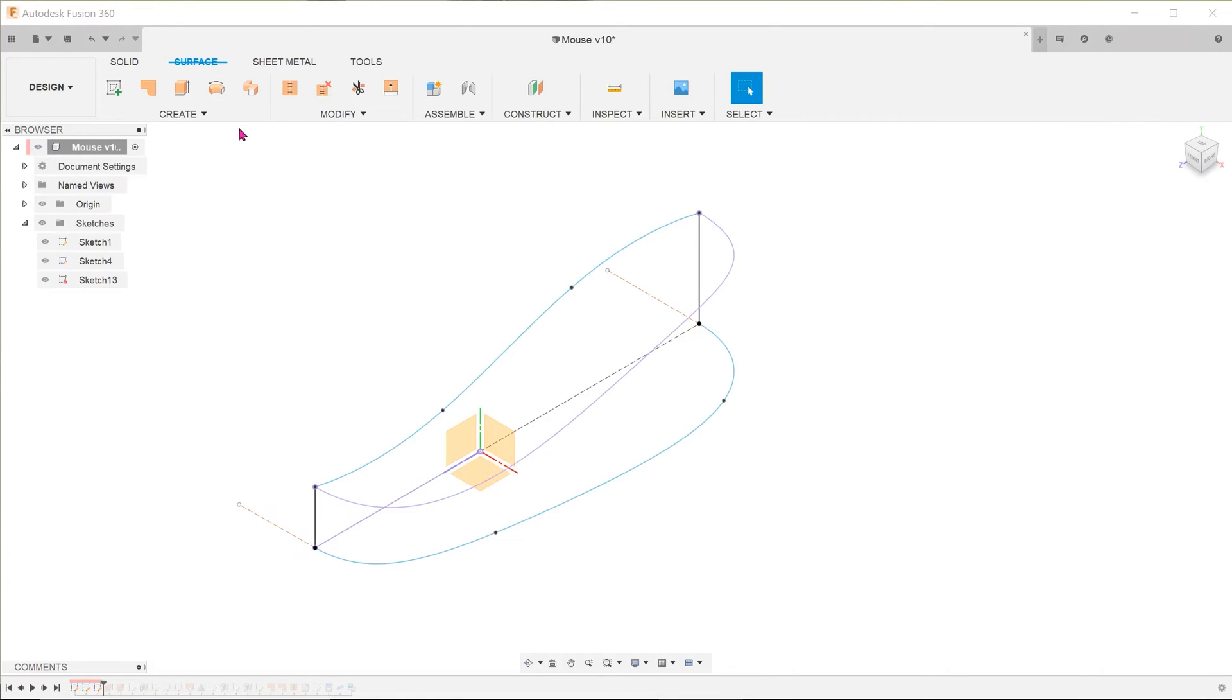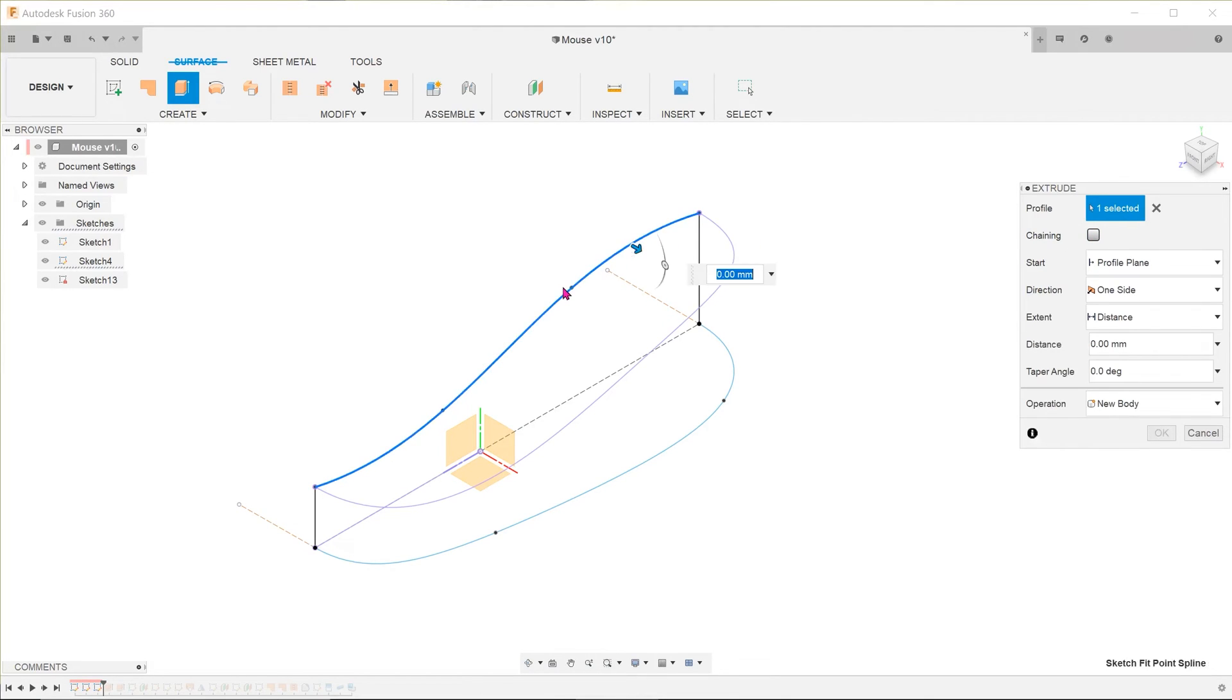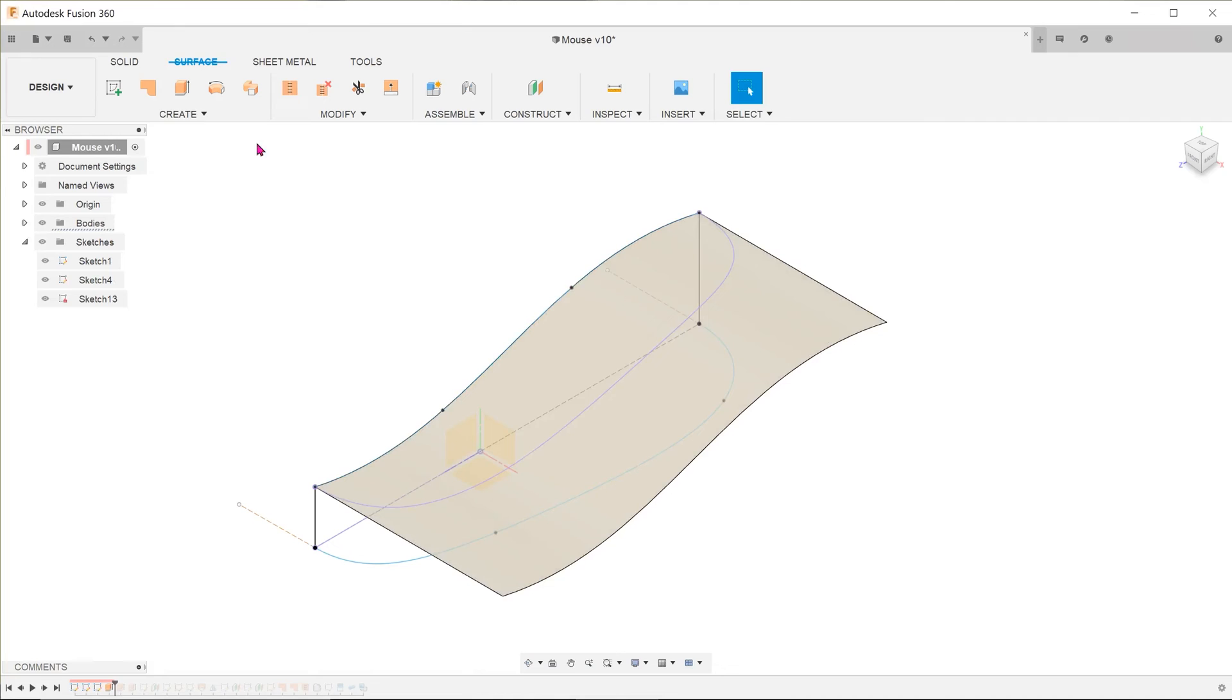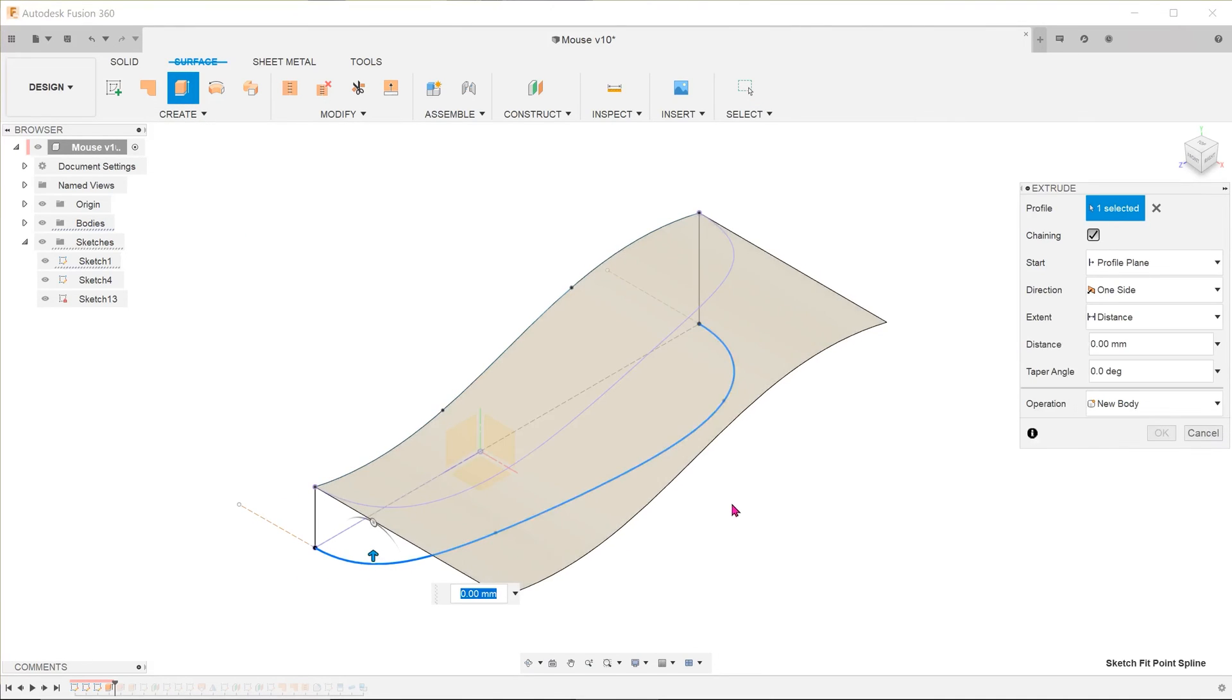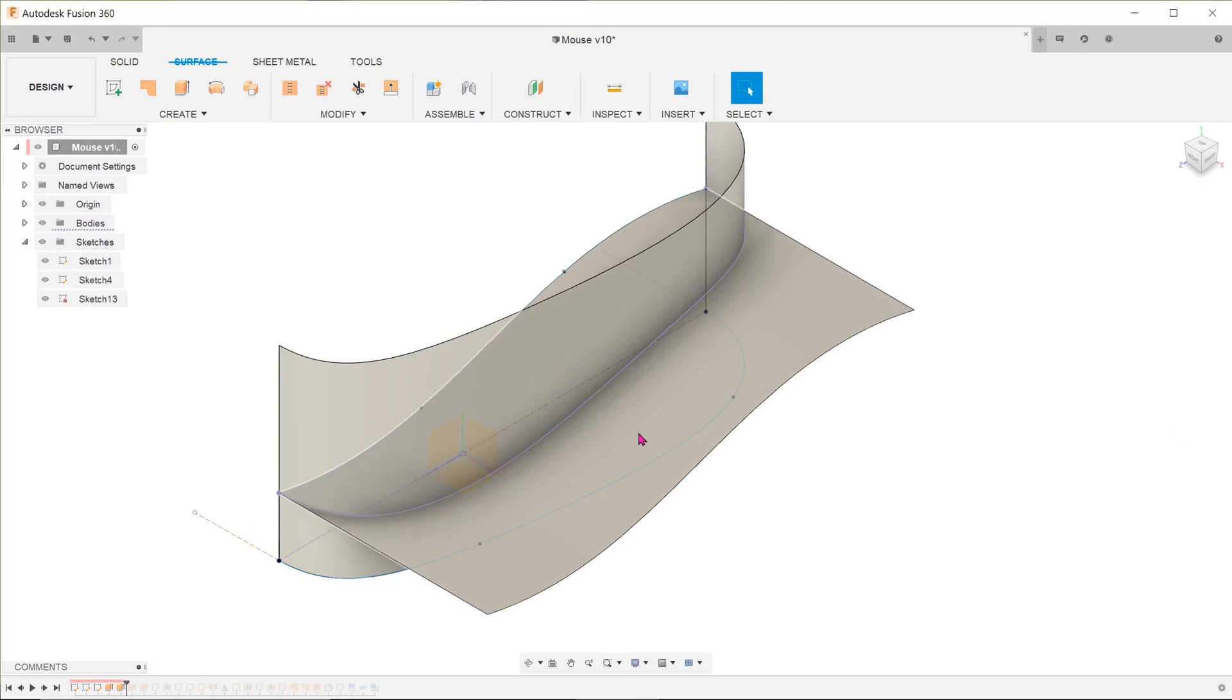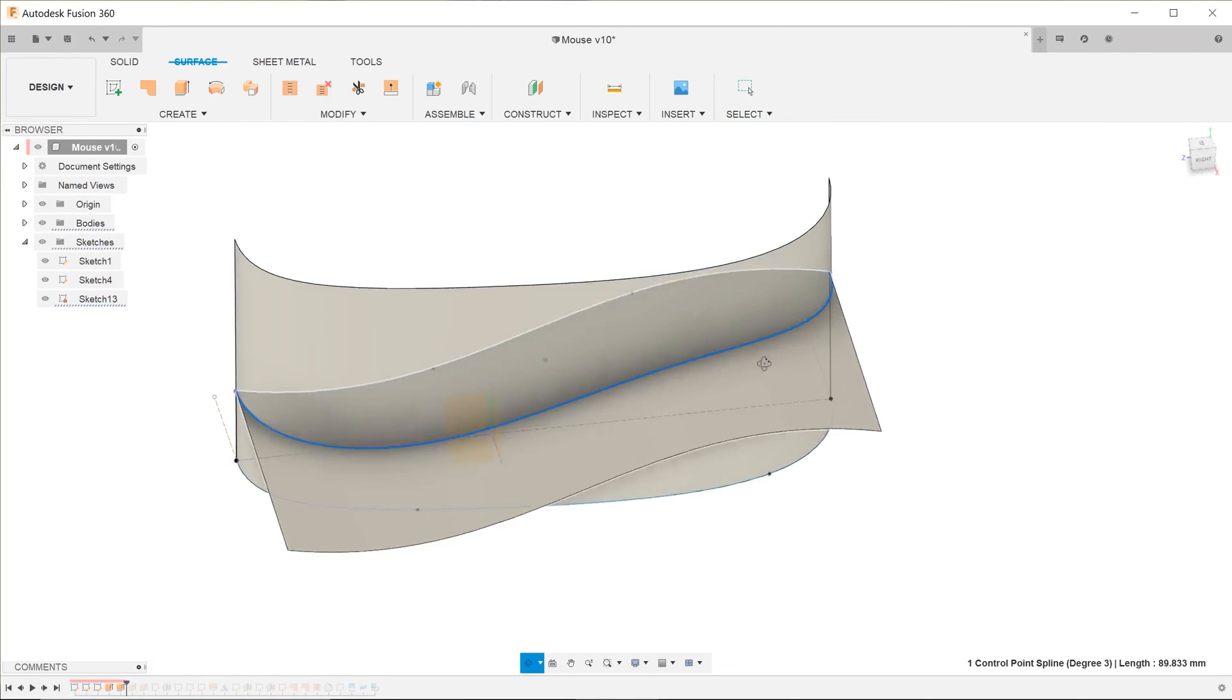Here's another way to visualize how this intersection curve is produced. If we produce surface extrudes using each of the sketch lines, they will intersect and meet at this projected line.